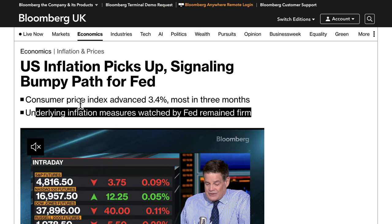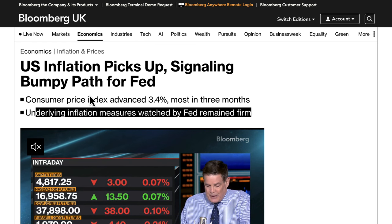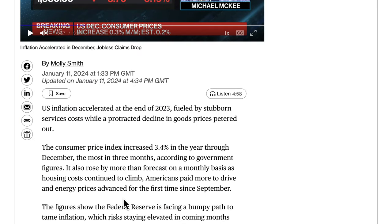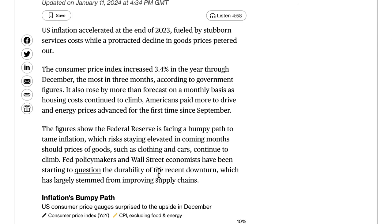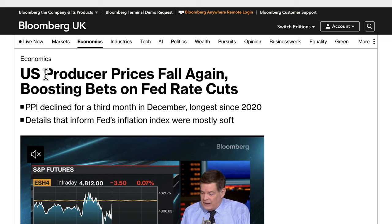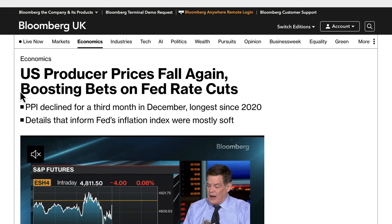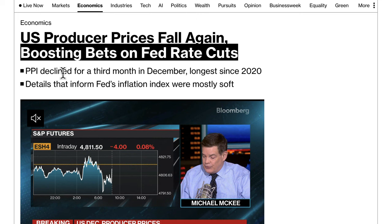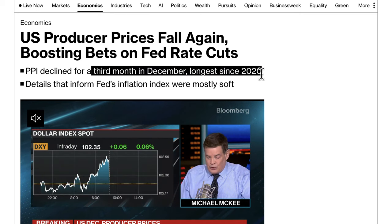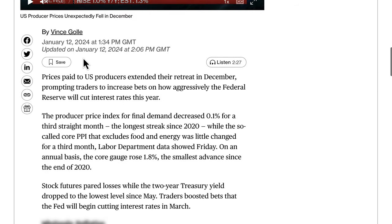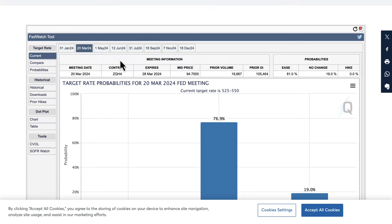On Wednesday, CPI came in and analysts were saying the Federal Reserve may continue to hold rates for a bit longer. But then on Friday we had another inflation measure — the Producer Prices Index — which ended up falling. That ended up boosting bets on Fed rate cuts. Because the PPI declined for a third month in December, the longest since 2020, rate cut bets were back on. We can see that reflected in the CME Fed Watch tool.